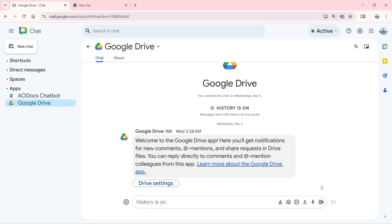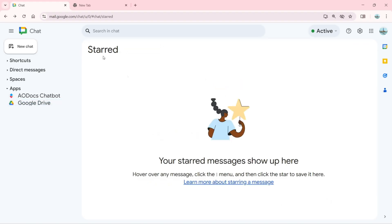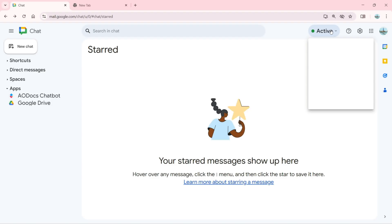This is how we can use the apps right here. Up here we have Active. You can change the status, do not disturb, set as away, and you can add a status.